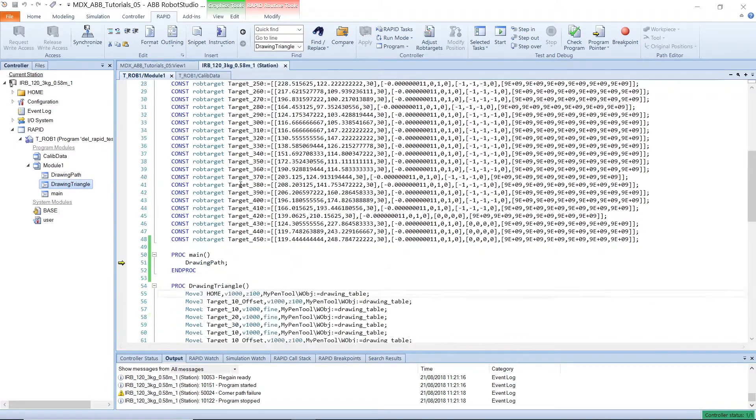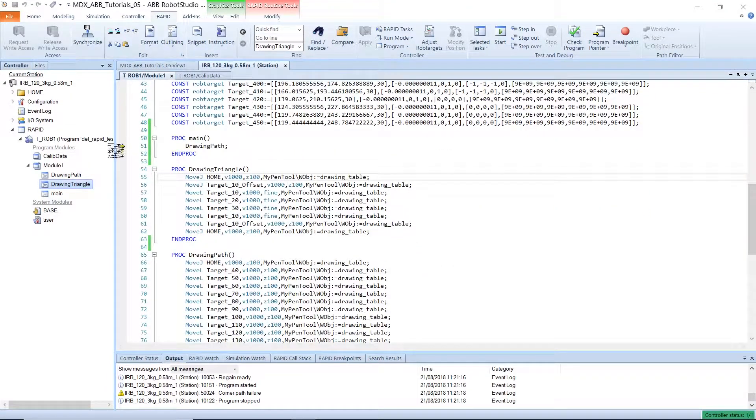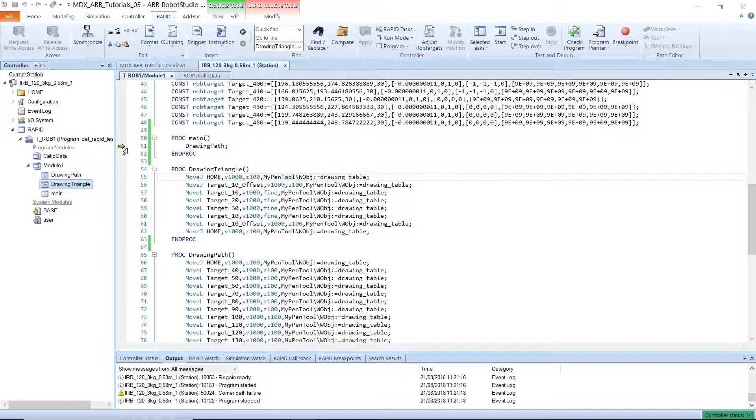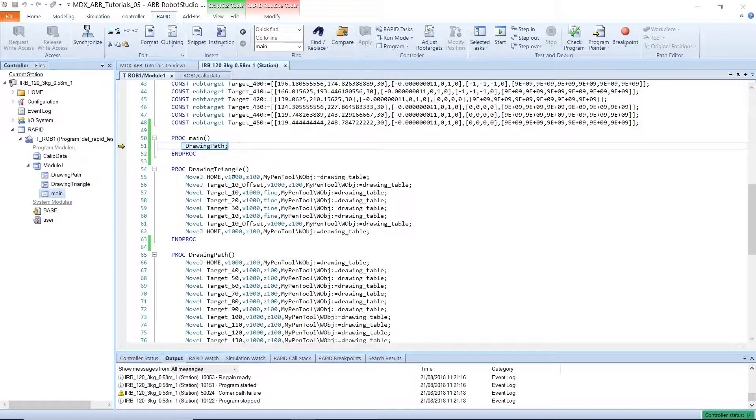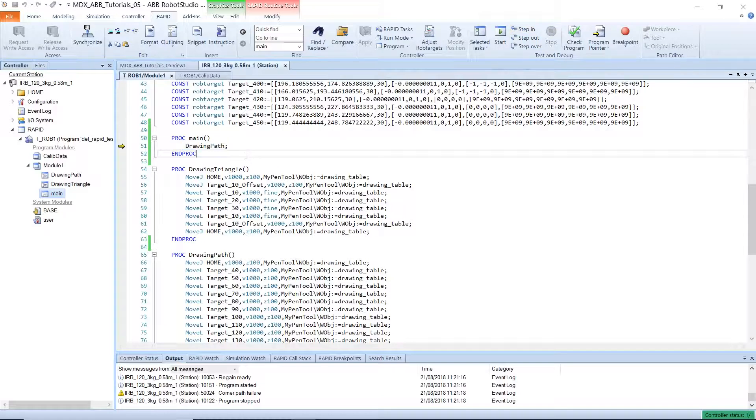Also, you should be aware that this yellow arrow is called a program pointer. And this shows the current place where the next instruction will be executed. So if you are debugging, you can use this to move to different places using the step in, step out and step over buttons in Robot Studio. And also on the Flex Pendant, which I will show you later.